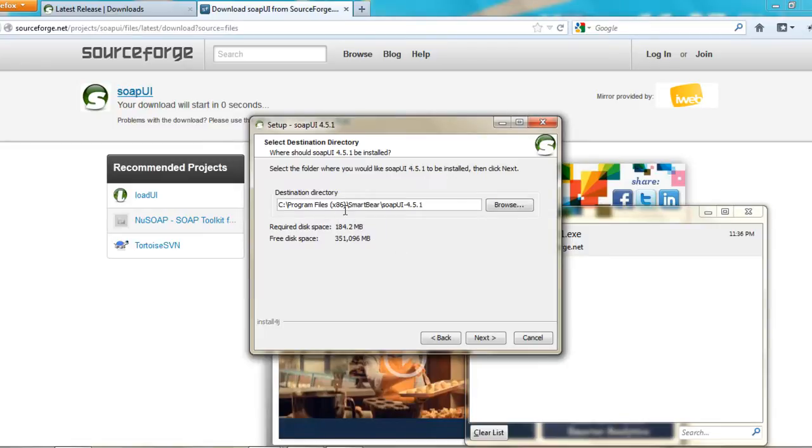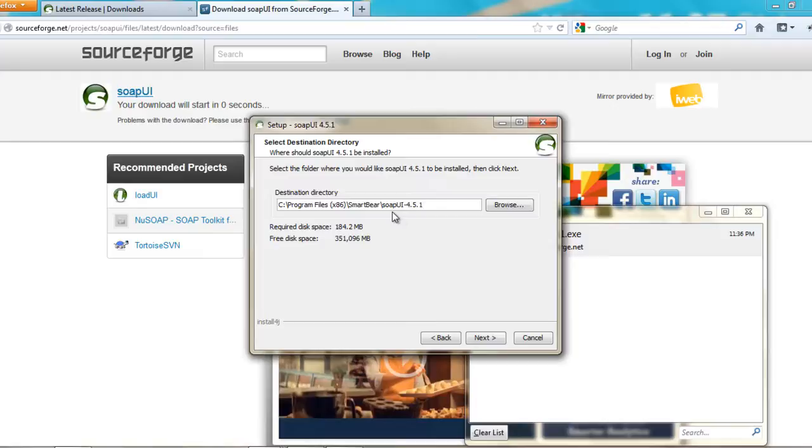You can even change this. Instead of SmartBear, you can just say directly SOAP UI. Click next.